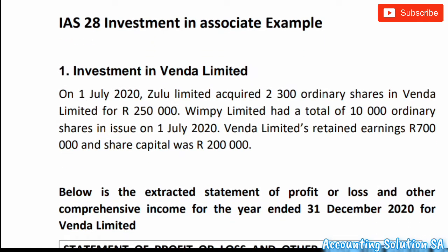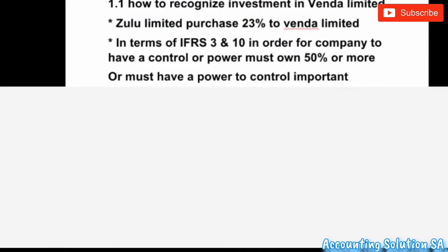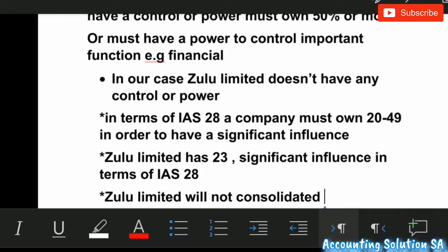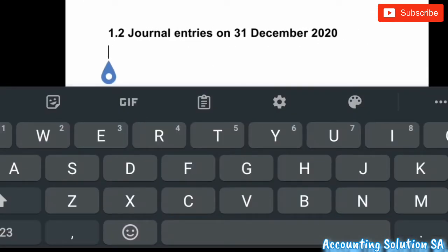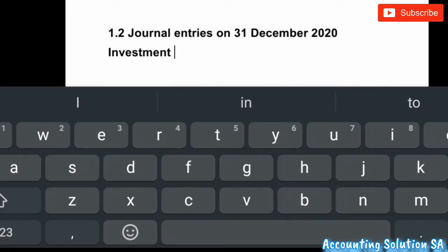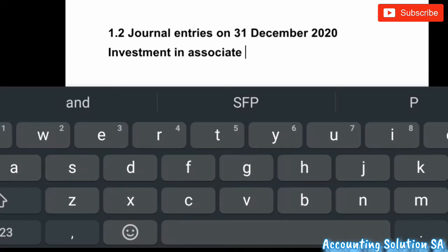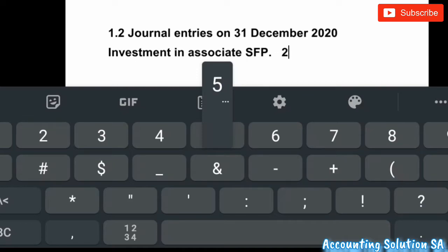The first journal we have to do — of course, remember they purchased or invested in Vendor Limited during the year. The first transaction we have to show is the investment. They invested the amount of 250,000. Remember, elimination is part of IFRS 10, don't mix up things. Investment will increase our assets, so debit Investment in Associate (SFP) 250,000.